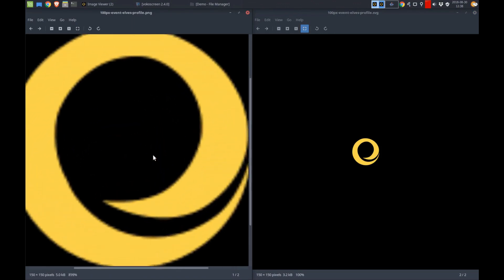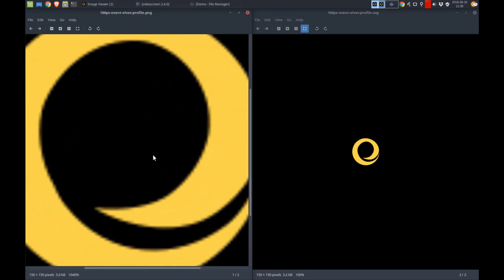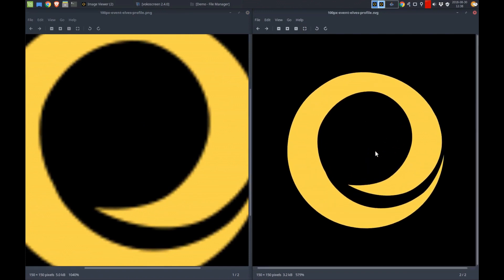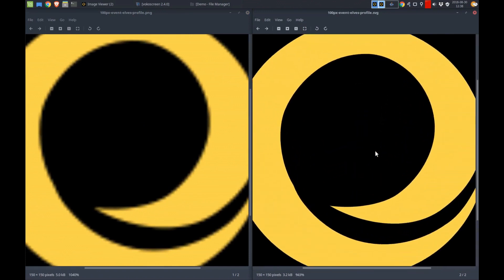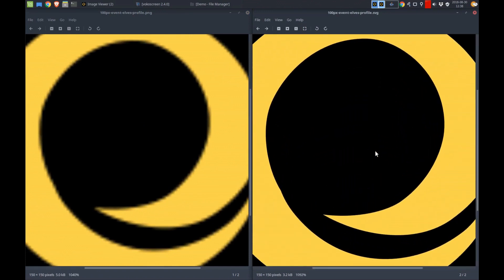Watch how the raster image file, on the left, loses resolution as we zoom in. On the other hand, watch how the .svg image, the vector image, retains the crisp, sharp edges even as we zoom into the file.